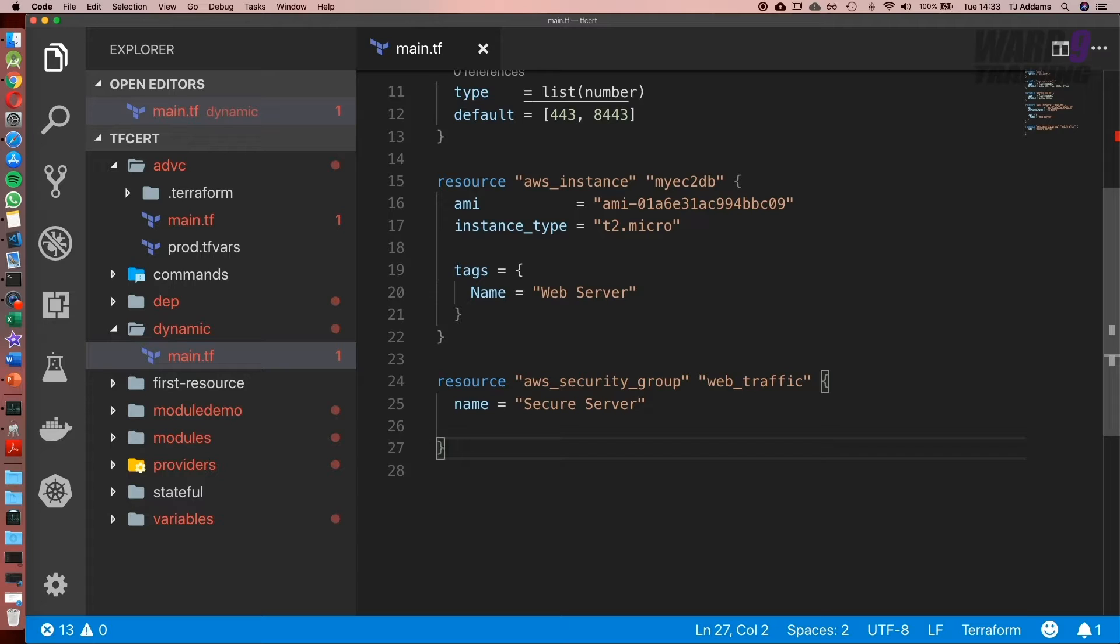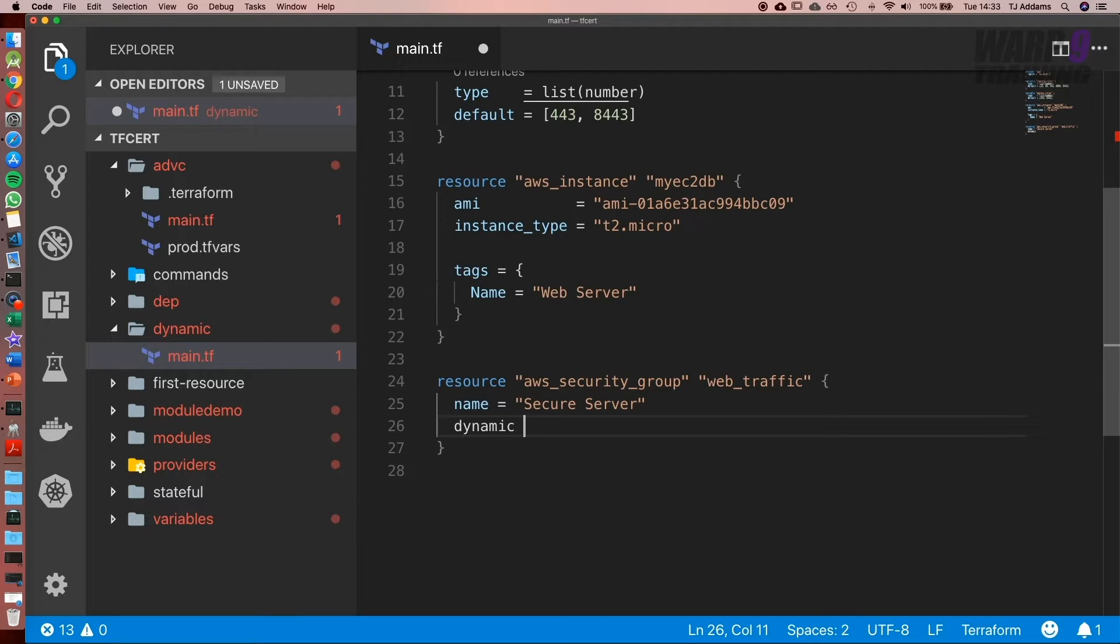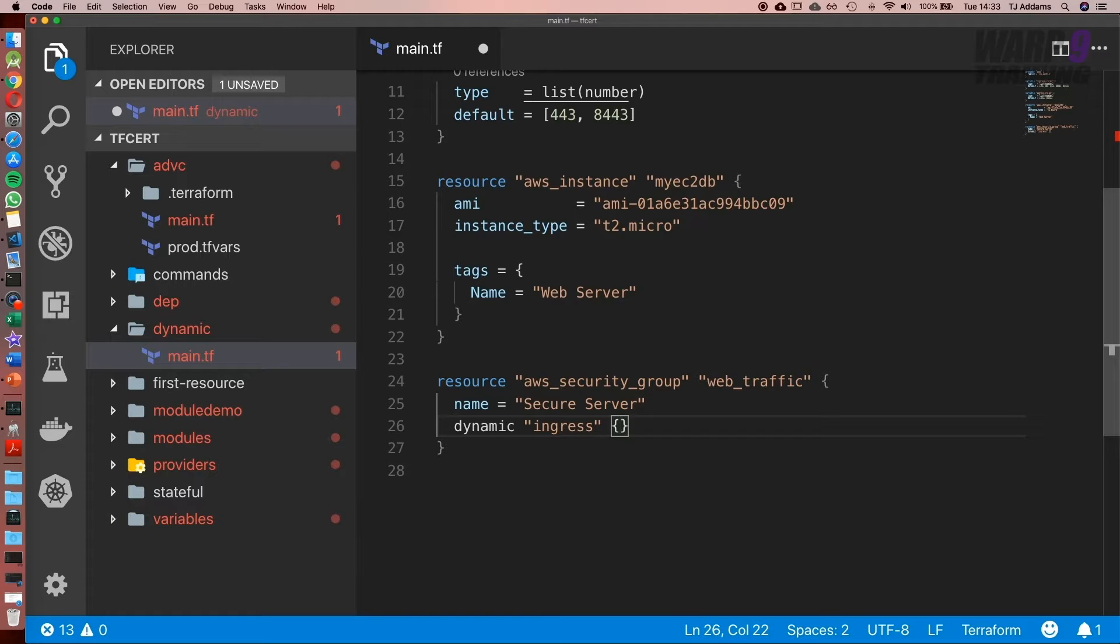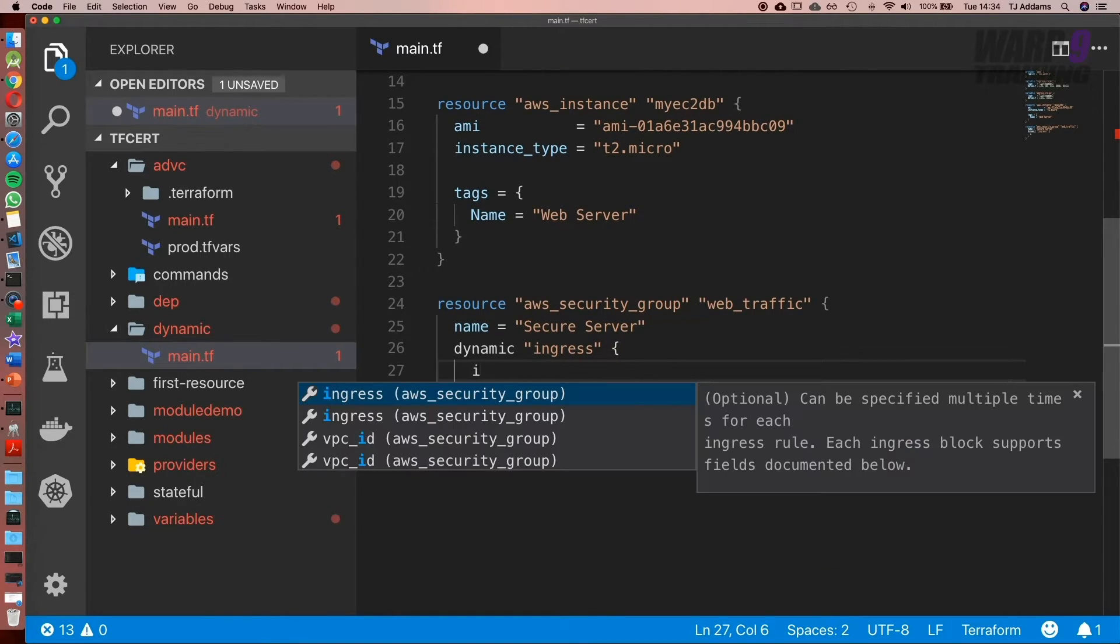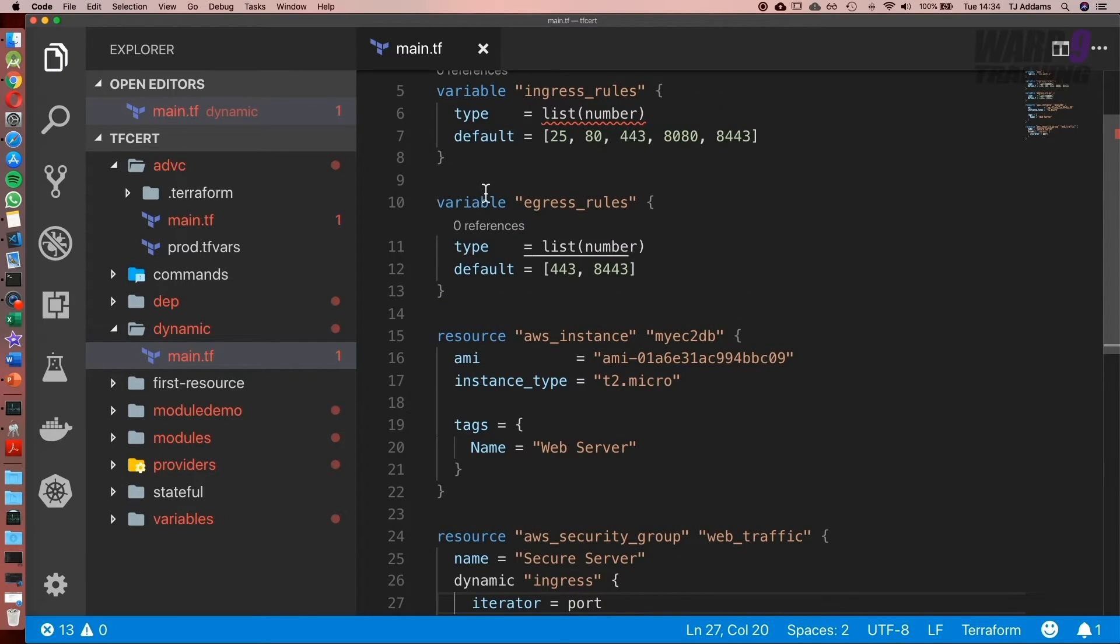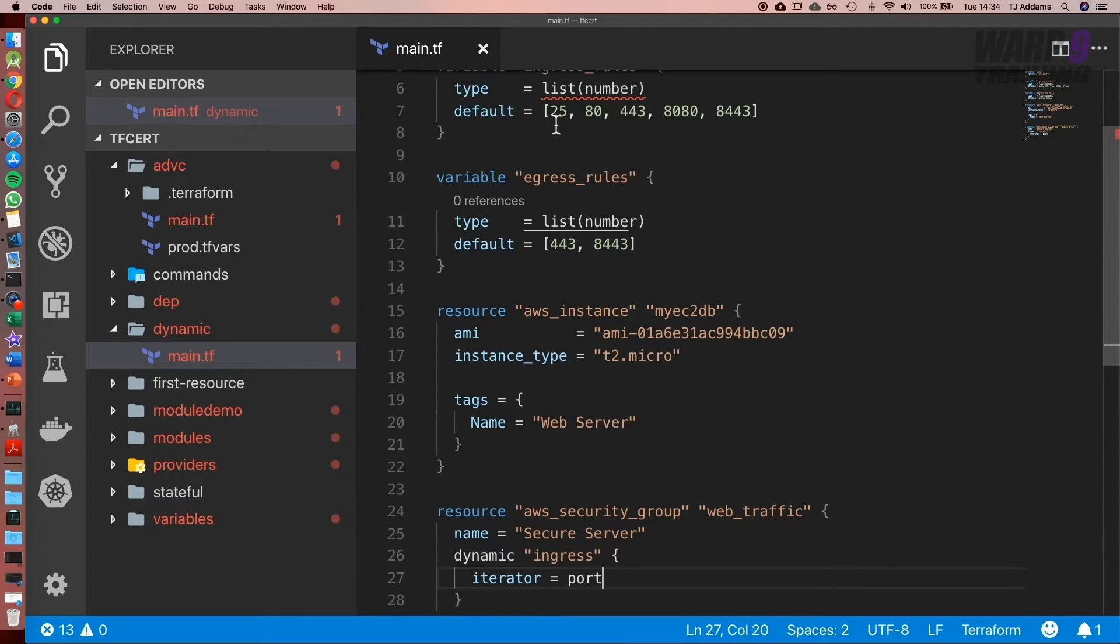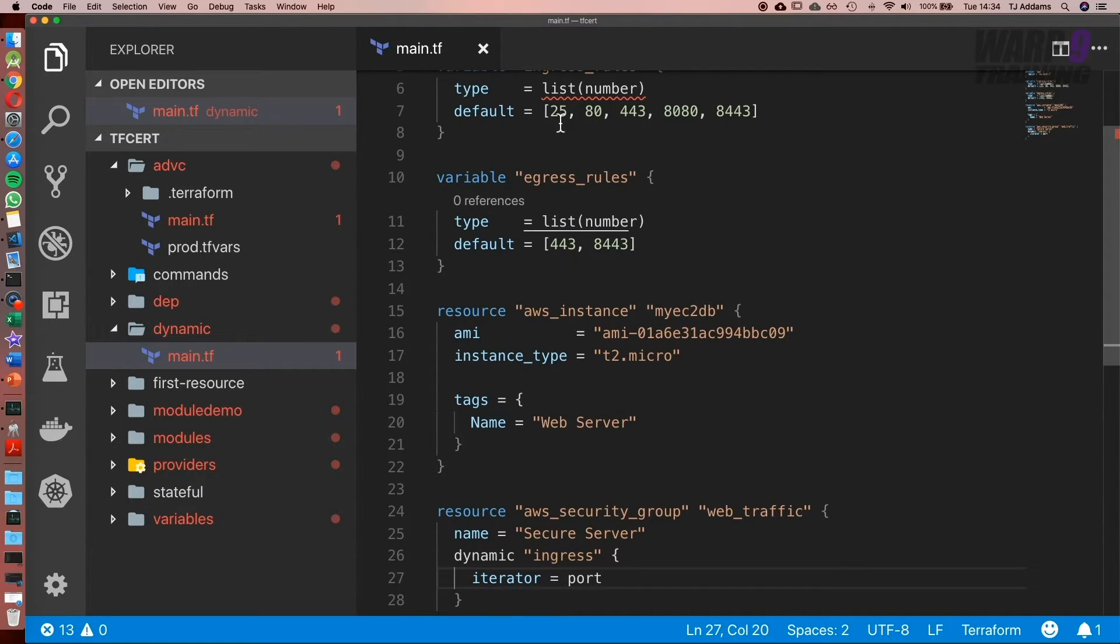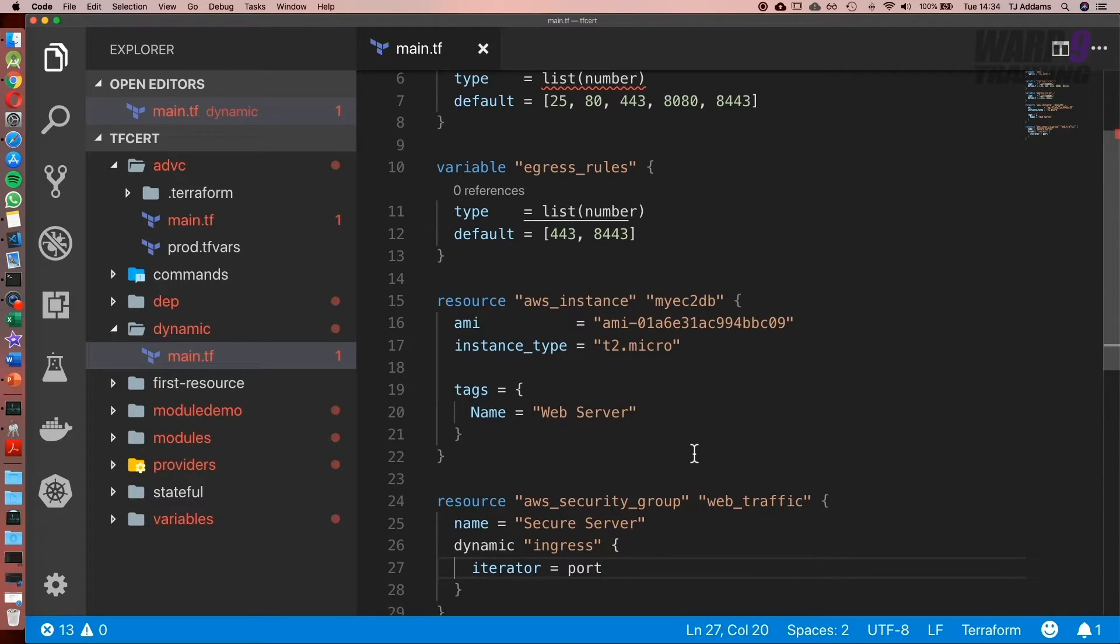Now we're going to set up our dynamic block. Type in 'dynamic', give it a name—I'm going to call this ingress—and it goes in curly braces. Next, we're going to set something called an iterator, and I'm going to set mine equal to port. What it's going to do is go through this list we've set up, and the iterator is going to be a placeholder representing the position in the list. If we want to do anything to the value inside that list at that position, we use our iterator, and you'll see how we do that very shortly.